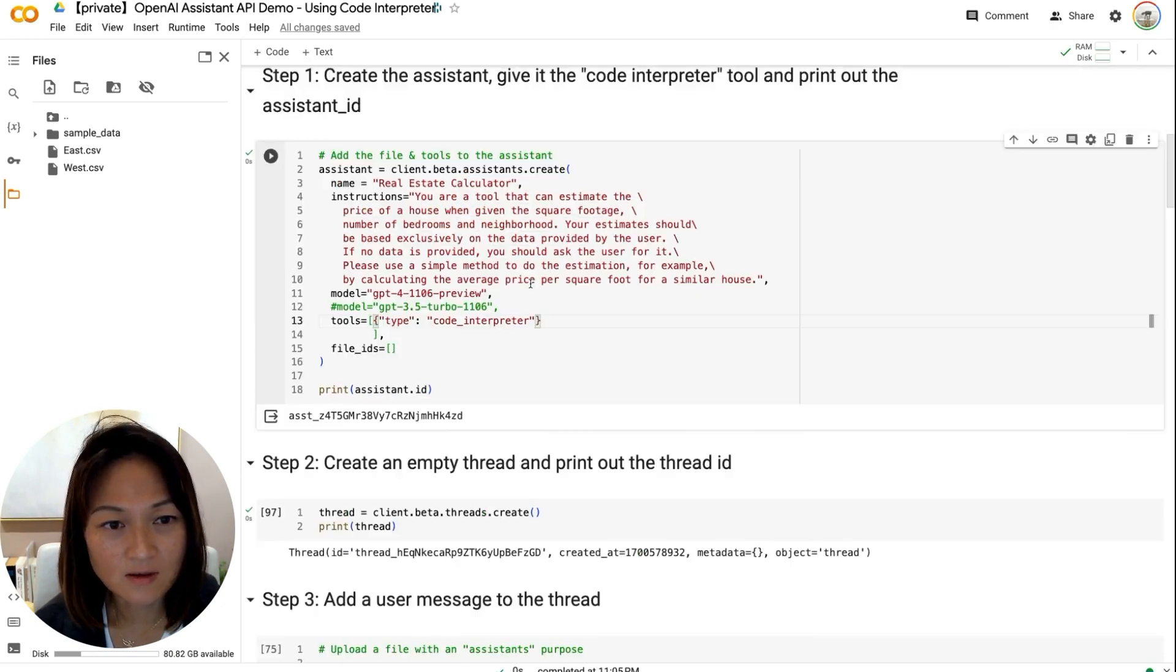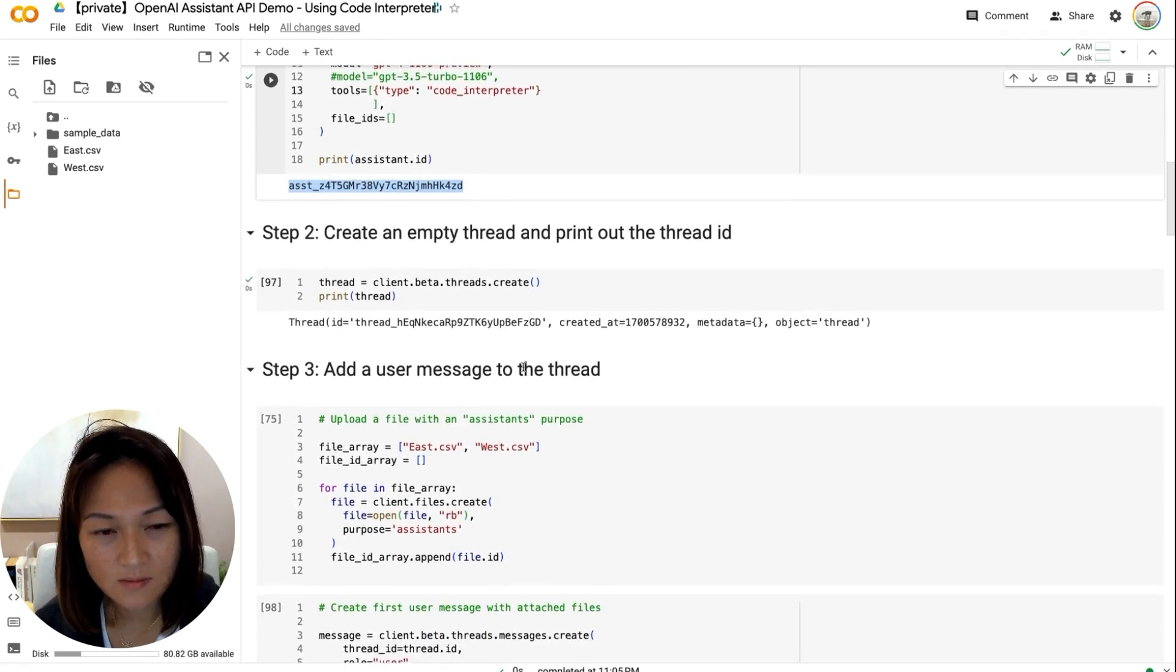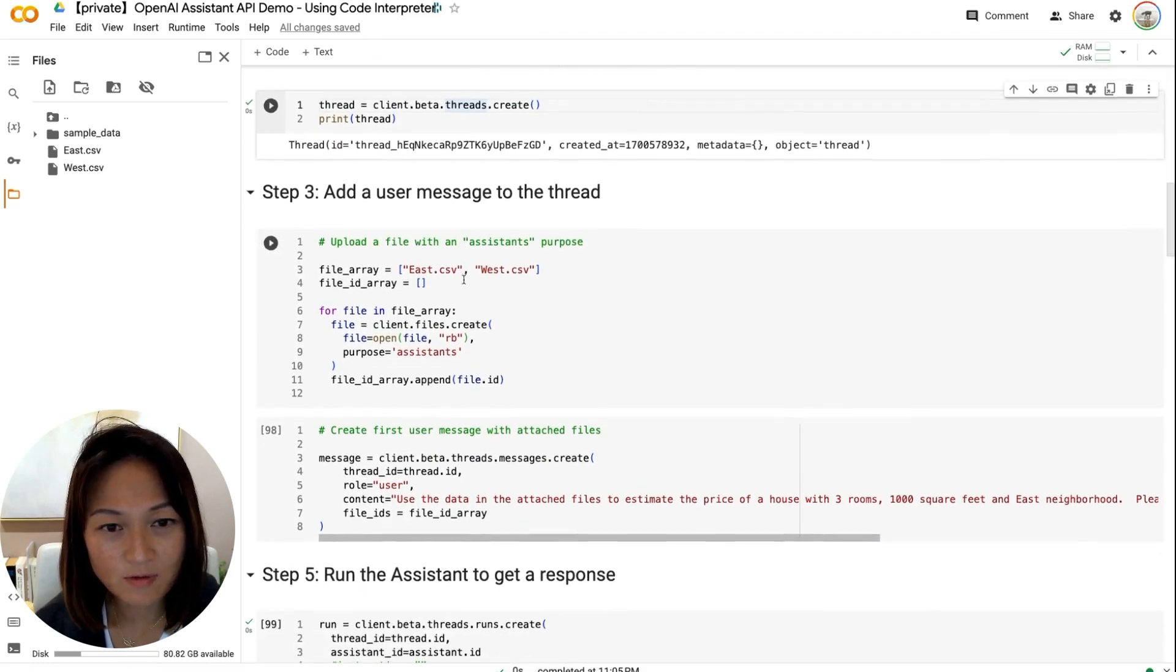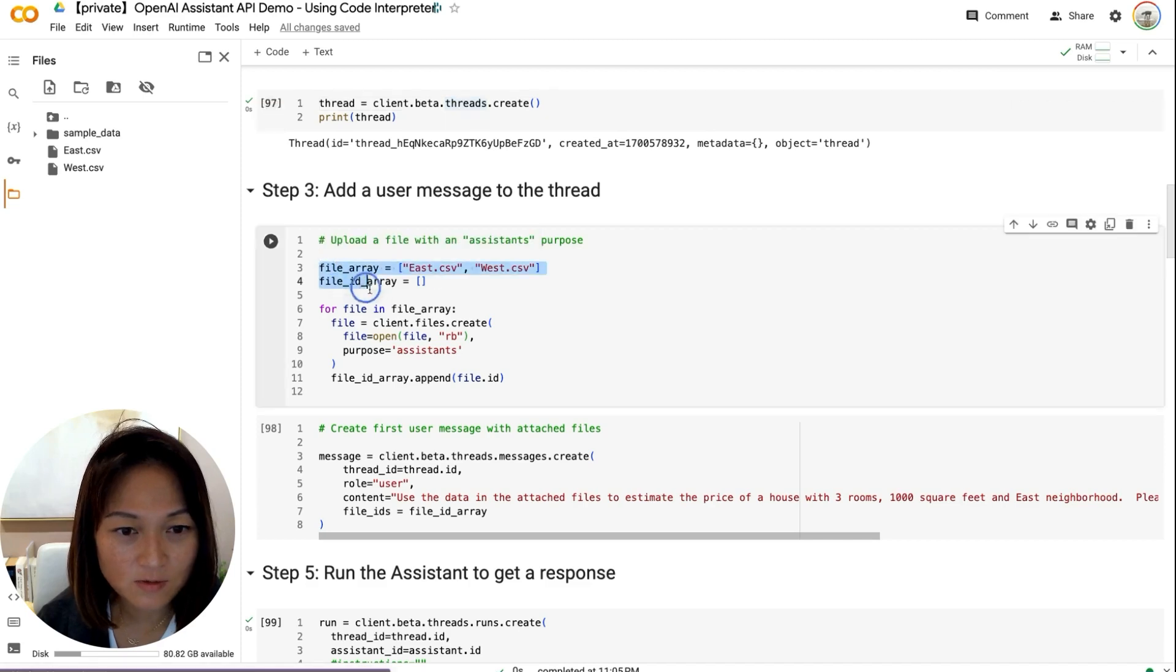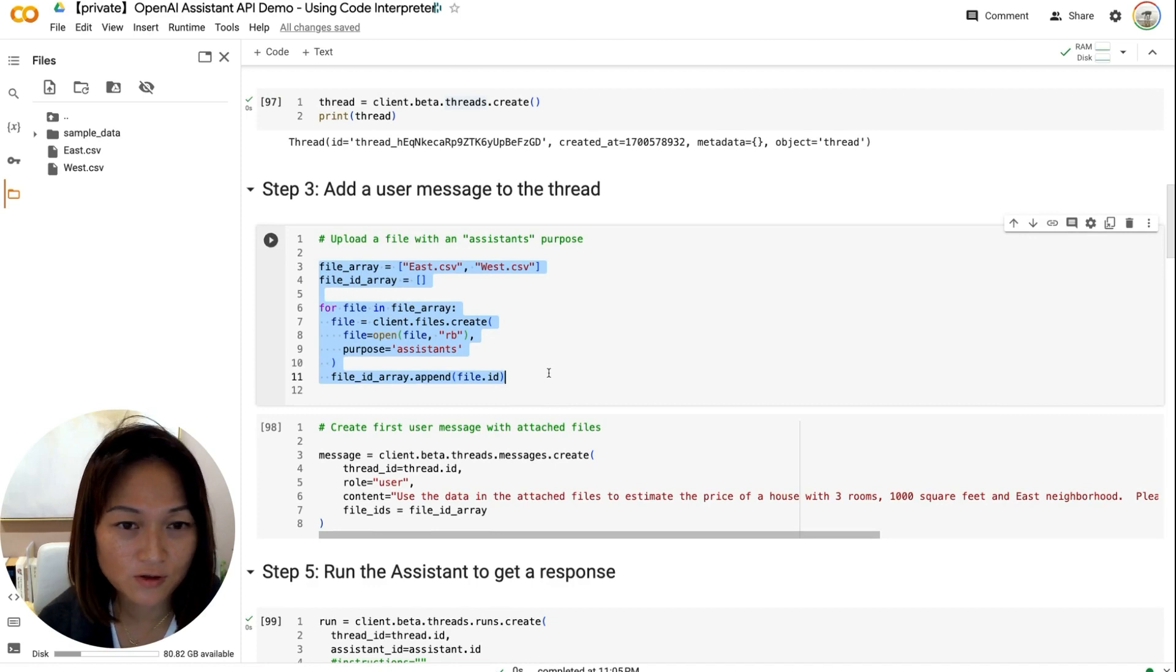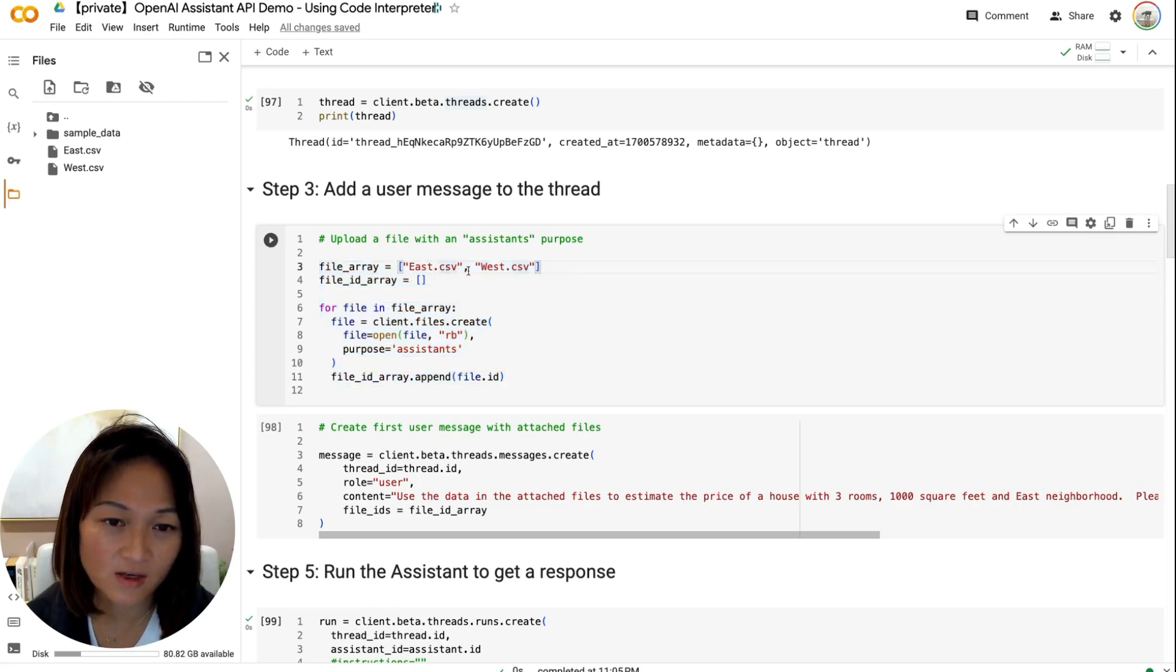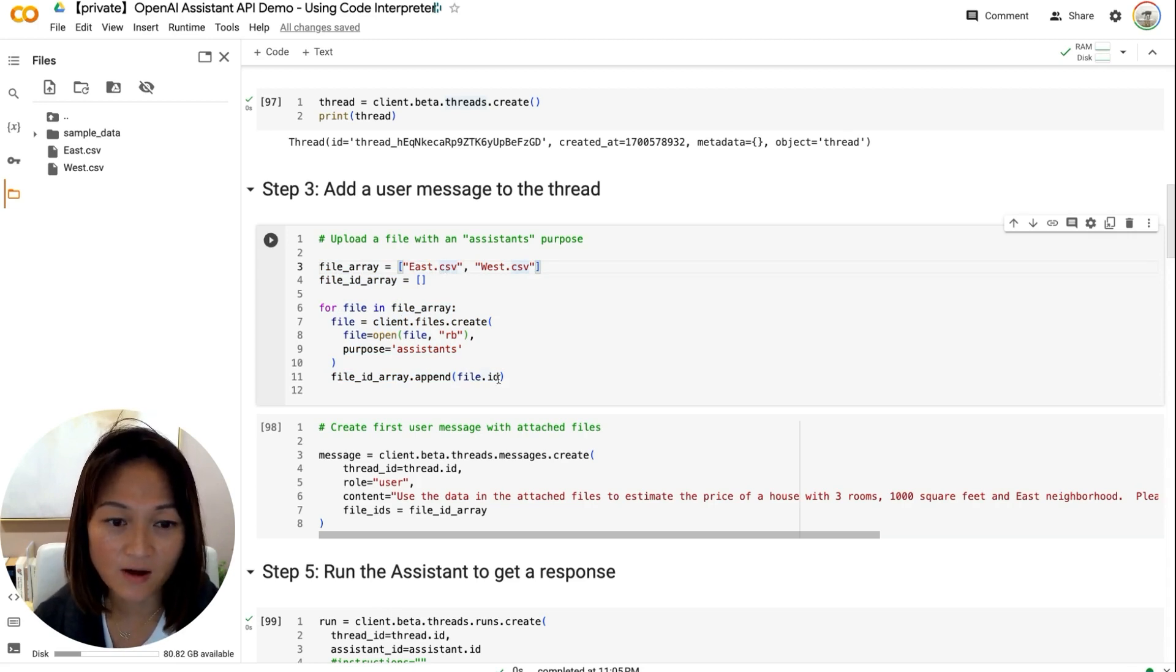And then if we run this, it will create the assistant with the assistant ID here. Next step is that we create an empty thread. And we'll print out the thread ID here. Step three is that we will add a user message to the thread. And here you can see that before we add the user message, we're actually uploading two files here. Because along with the first user message, we want to be able to give it two files for reference. It's called east.csv and west.csv. And here we're uploading it to OpenAI and getting the file IDs back.